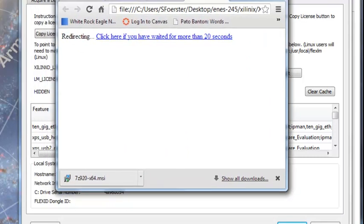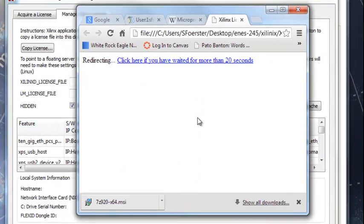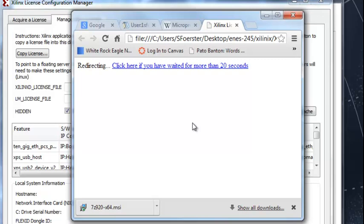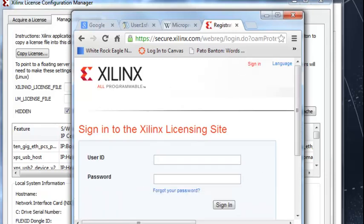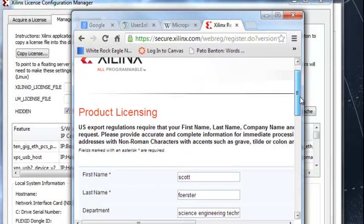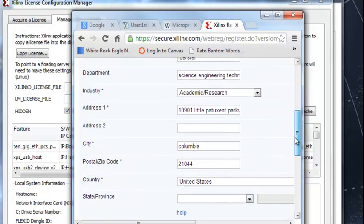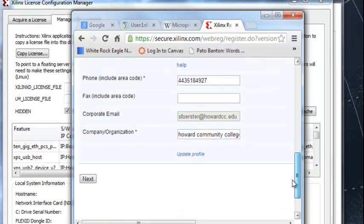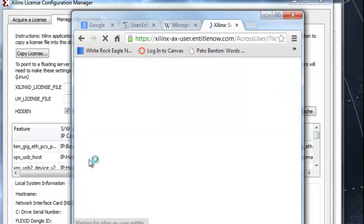So it says this. Redirecting. Click here if you've waited more than 20 seconds. I guess I've waited more than 20 seconds. I'm clicking there. Now it's asking me to log in. Export licenses. Yes. Next.